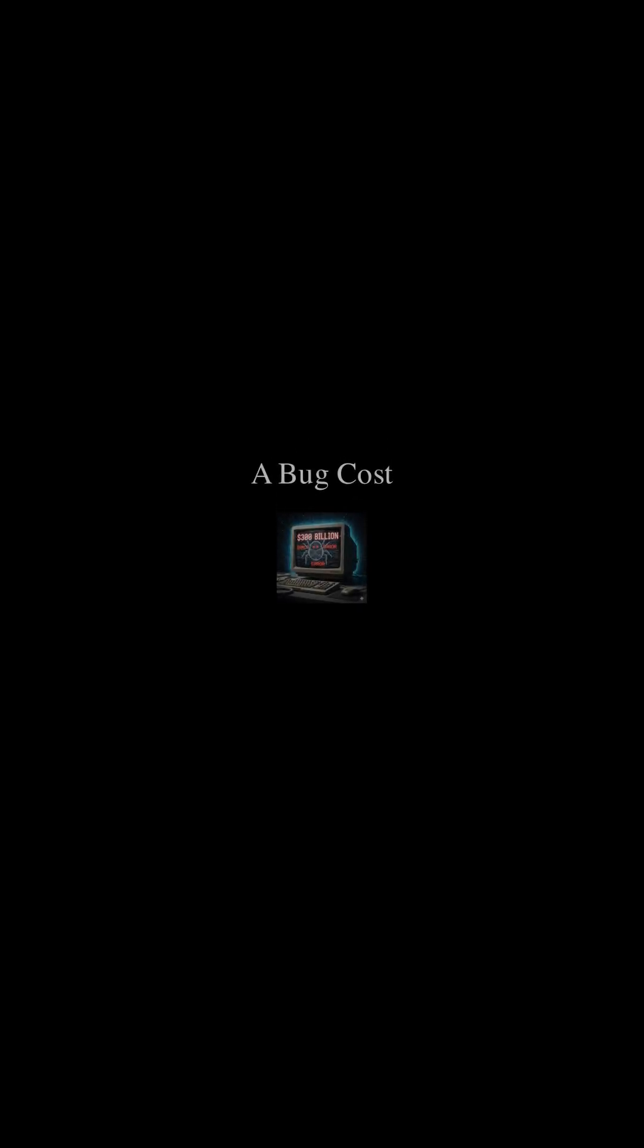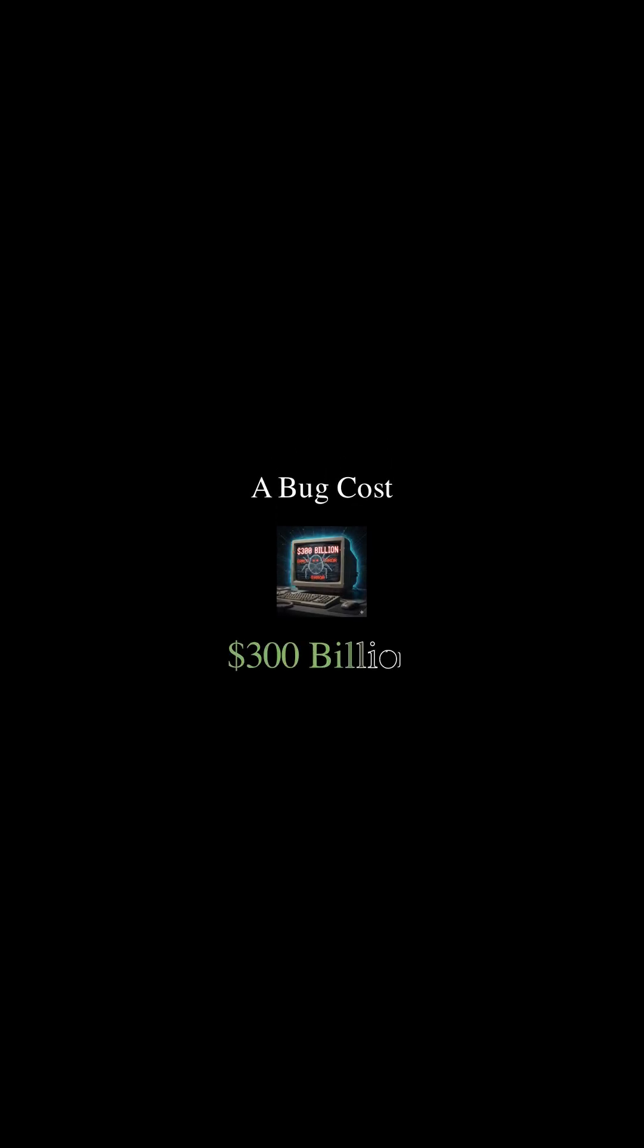In the 90s, a tiny bug almost crashed the world economy, costing $300 billion.